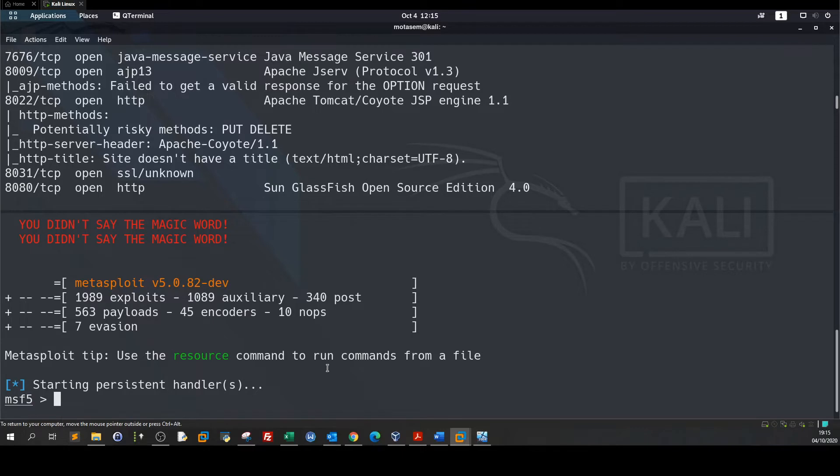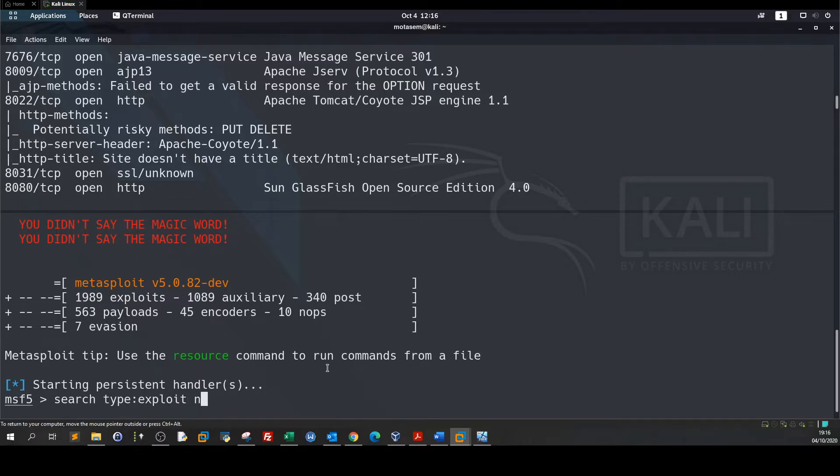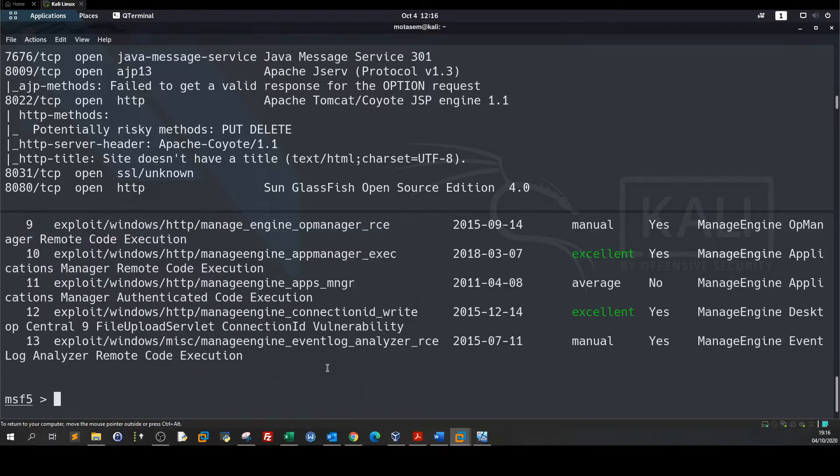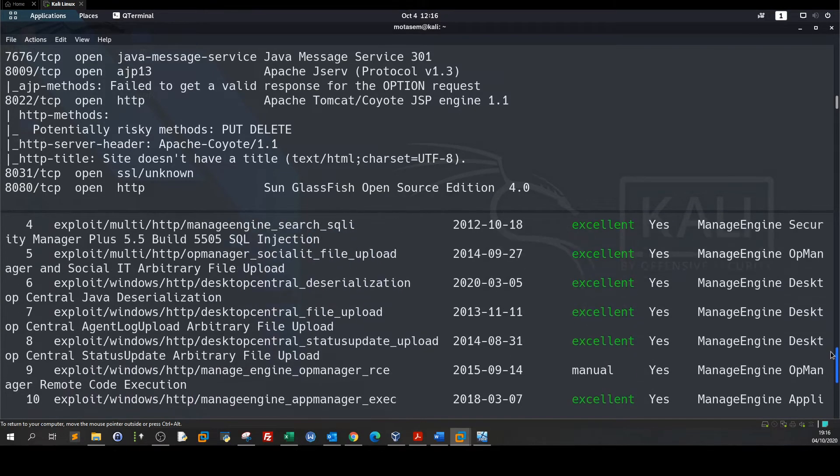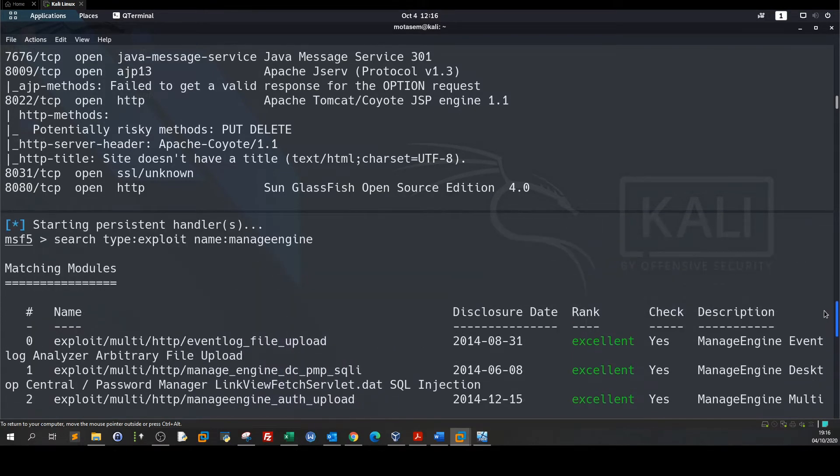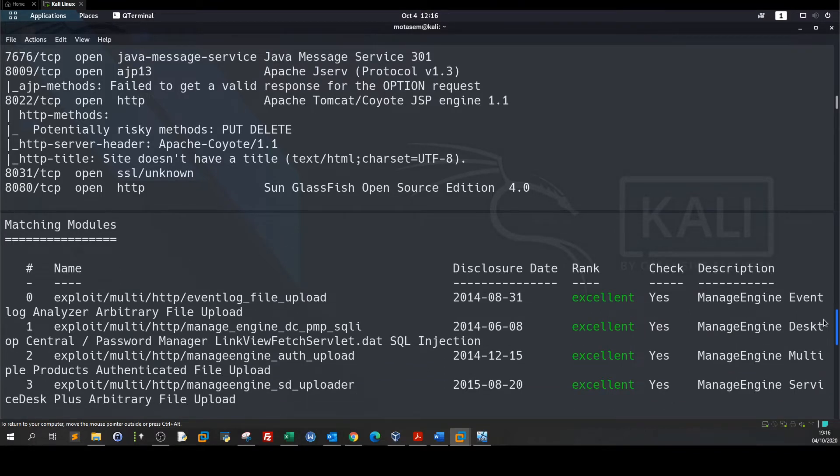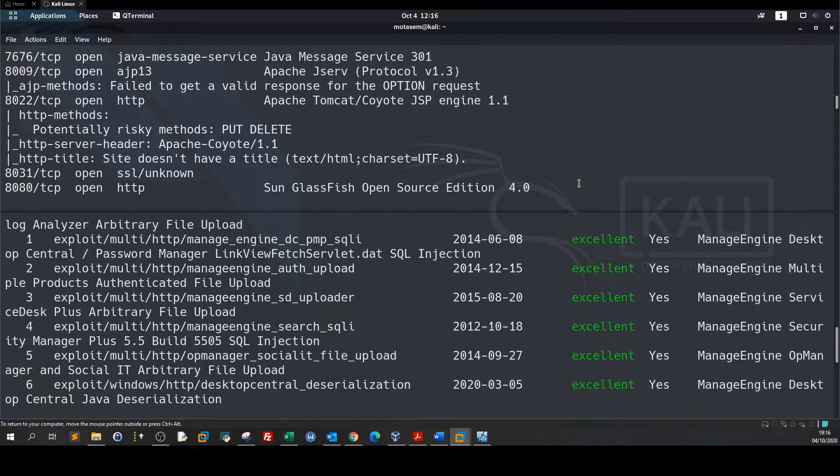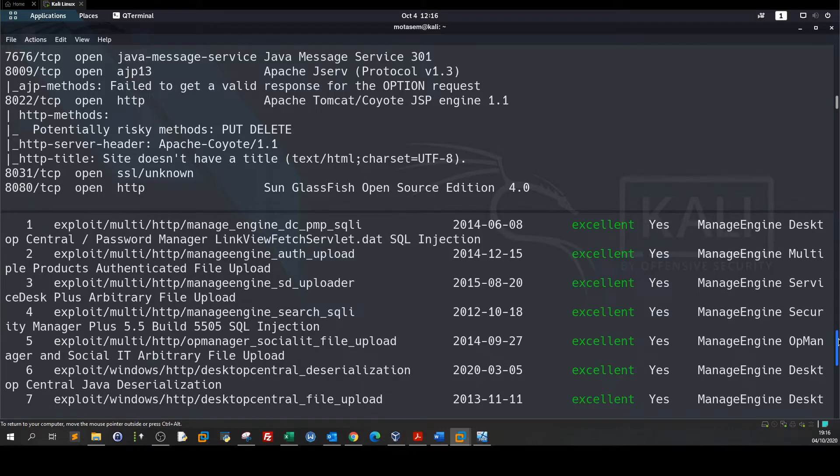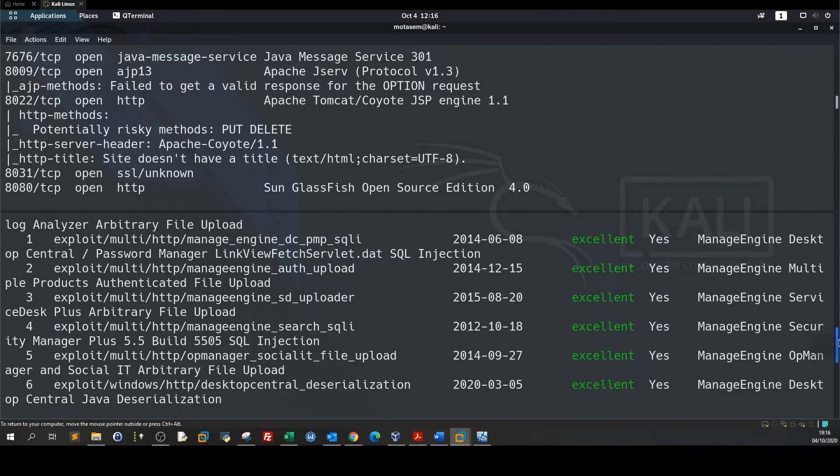To find an exploit for that ManageEngine we can type search type exploit name ManageEngine. So we have a couple of exploits. We're gonna stick to the ones that we are definitely sure that they will work.